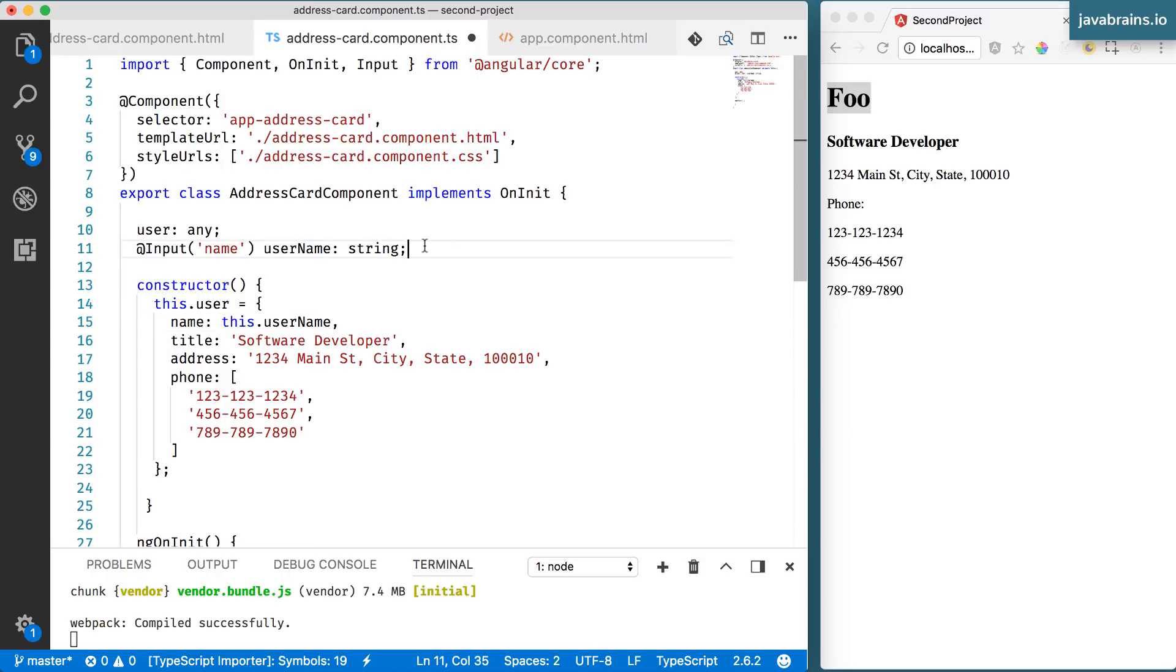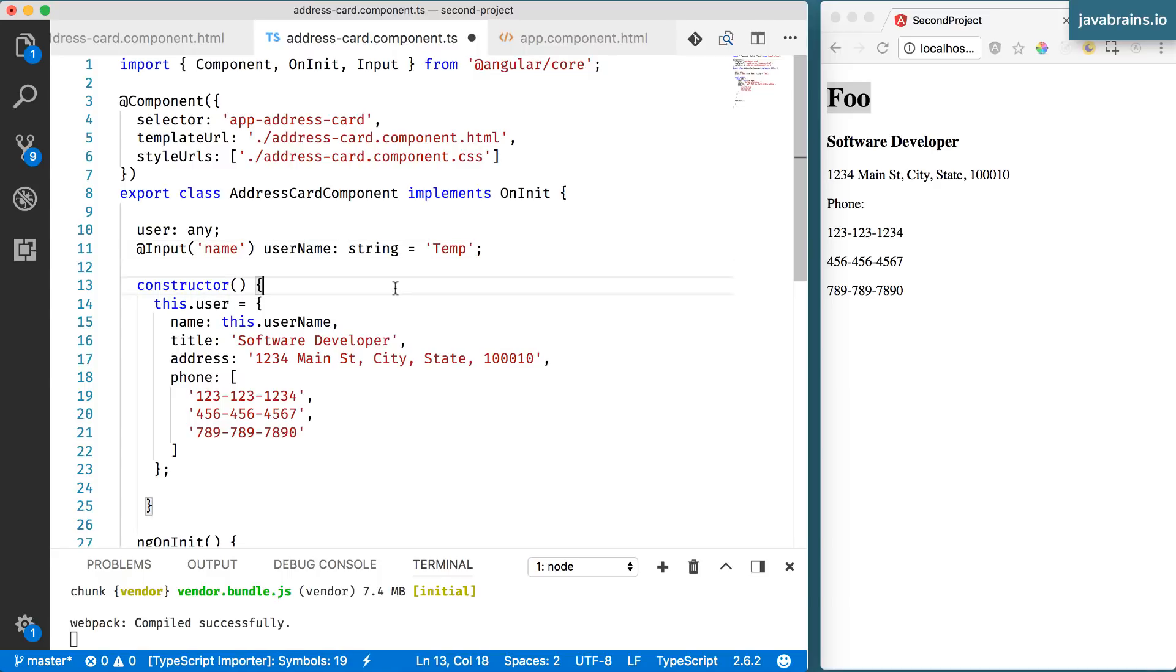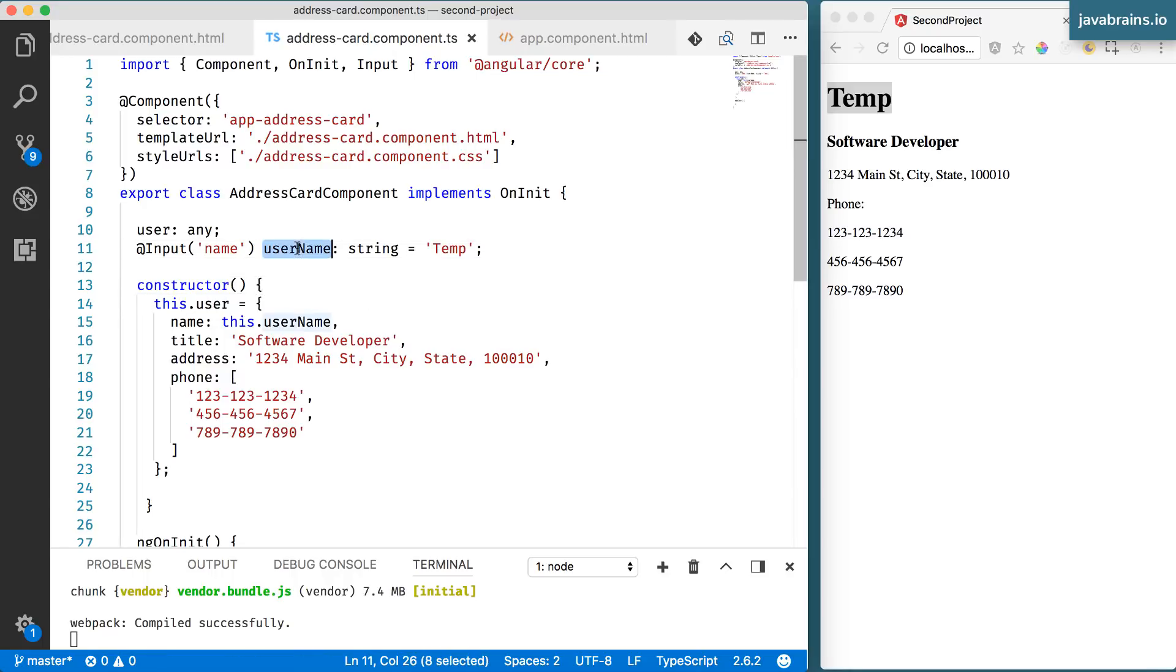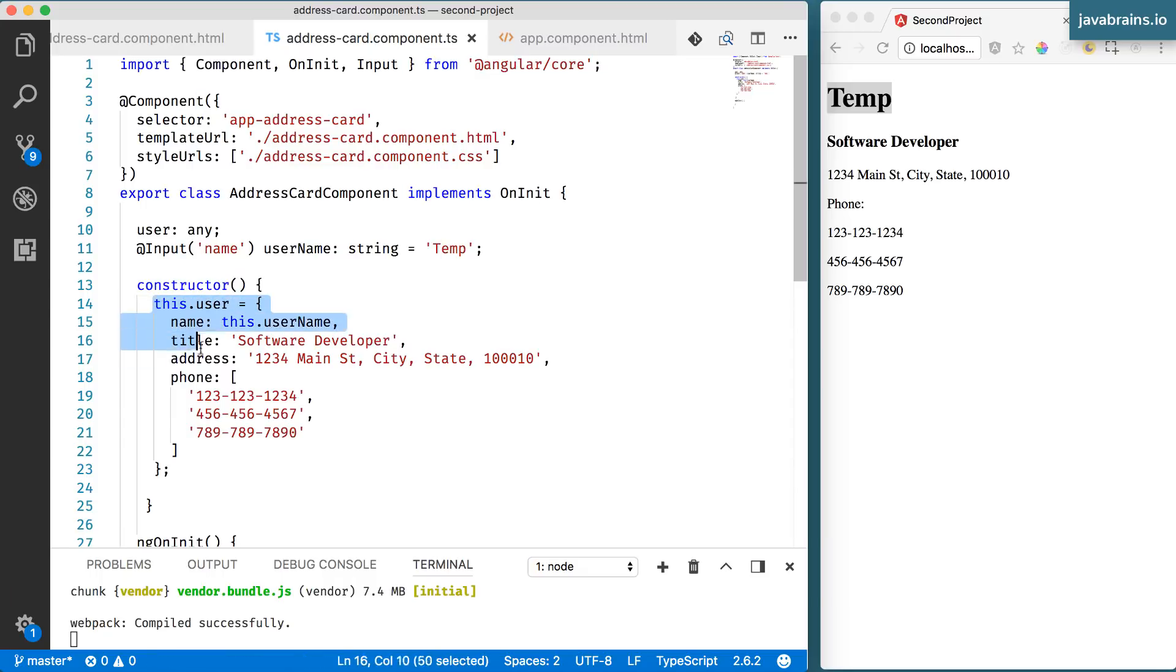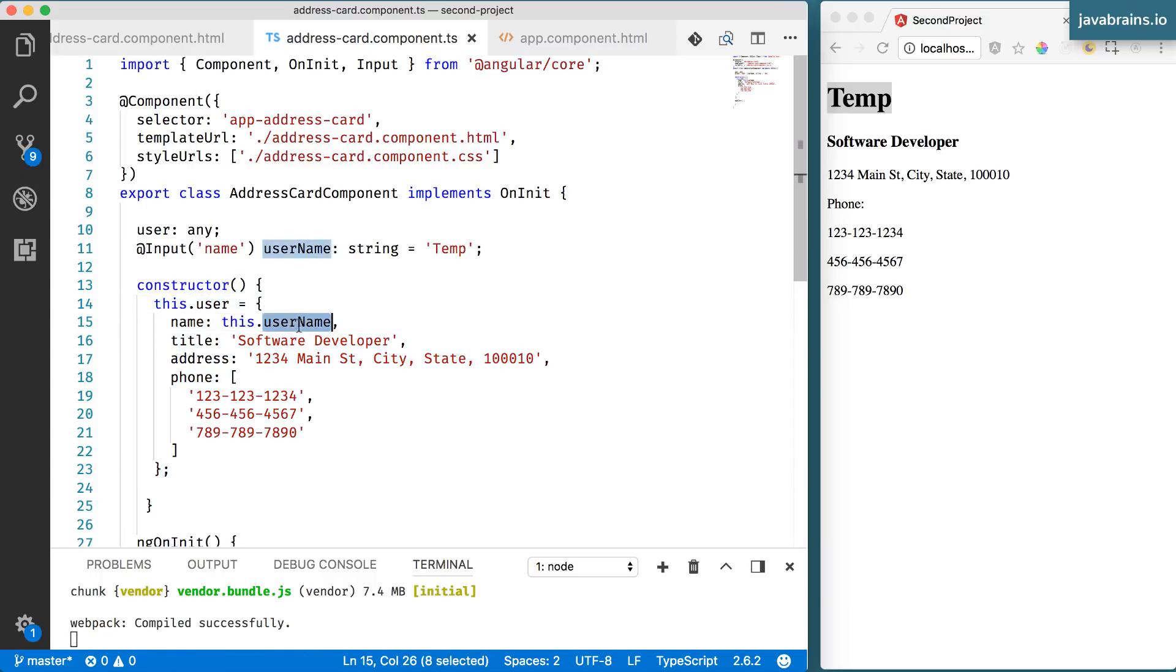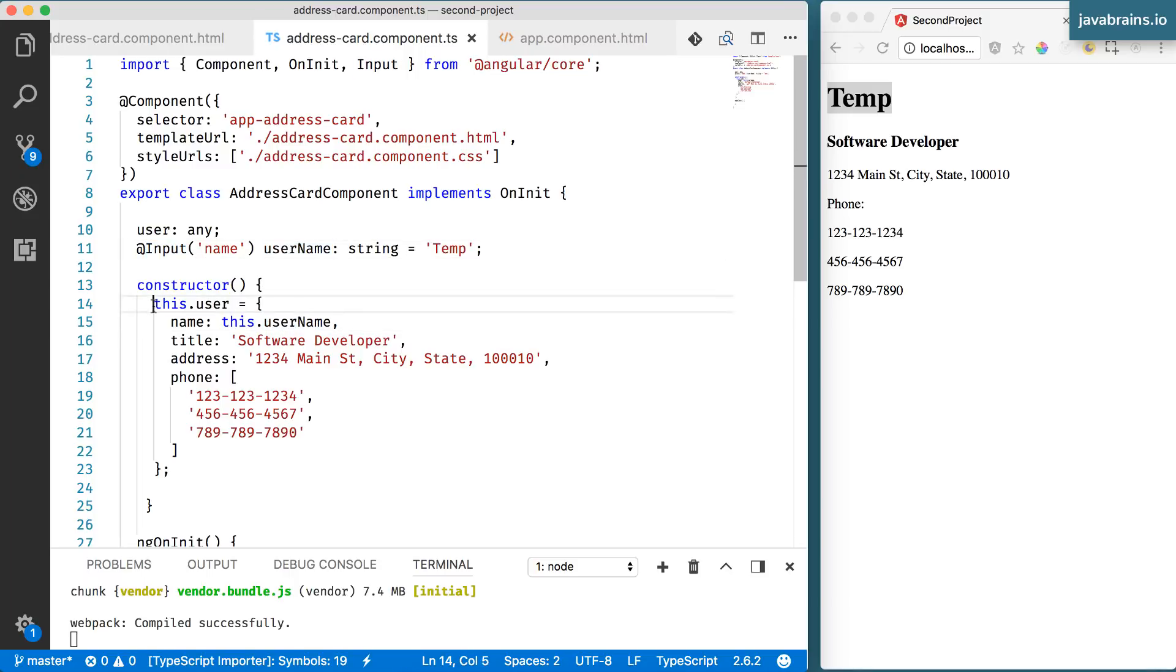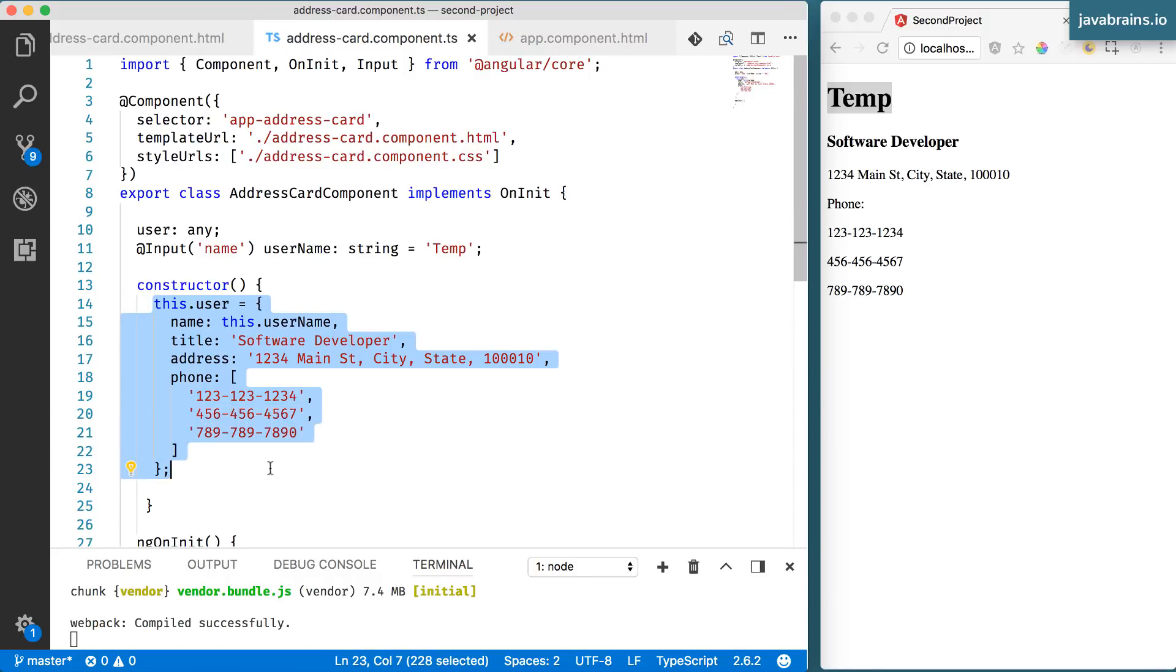You can have this value initialized to a temporary value here. In which case this works fine as temp. Angular has not had a chance to populate username yet when the constructor runs. So this would not work if you're depending on something that Angular needs to populate like the input over here. So you cannot add code like this in the constructor.